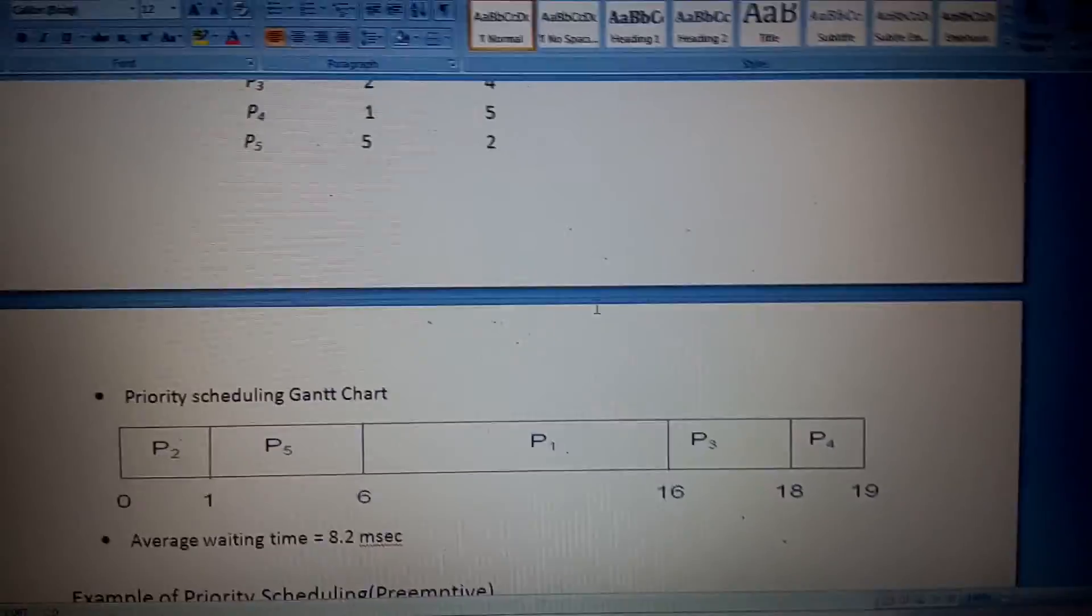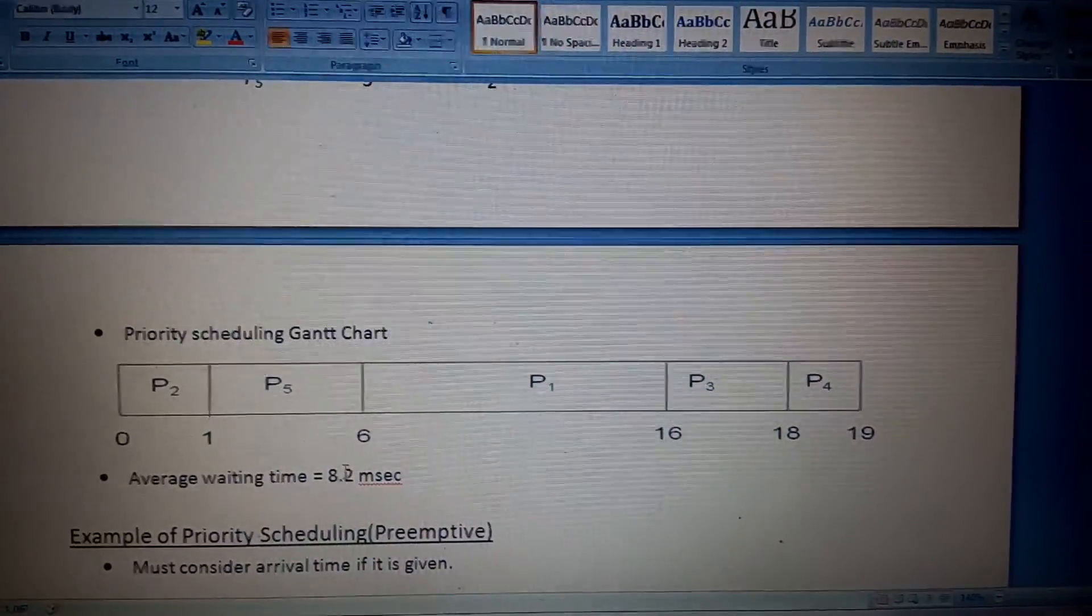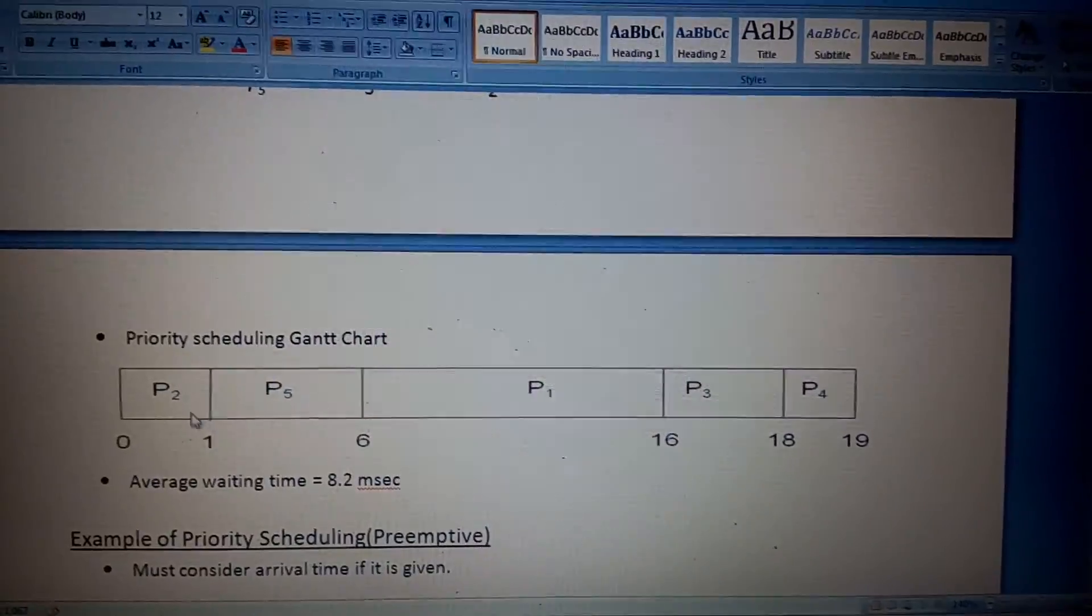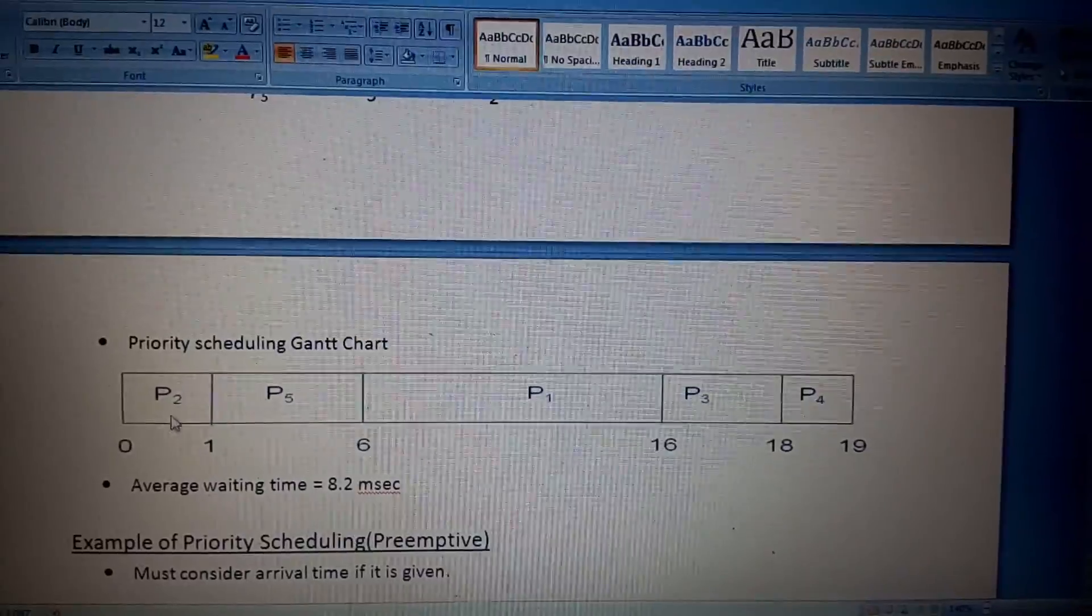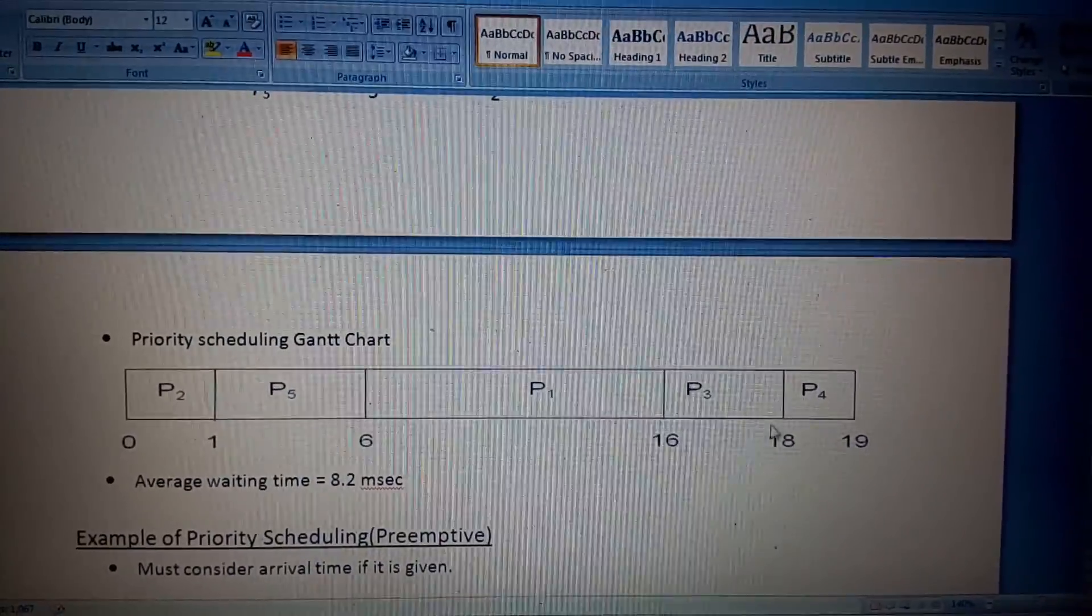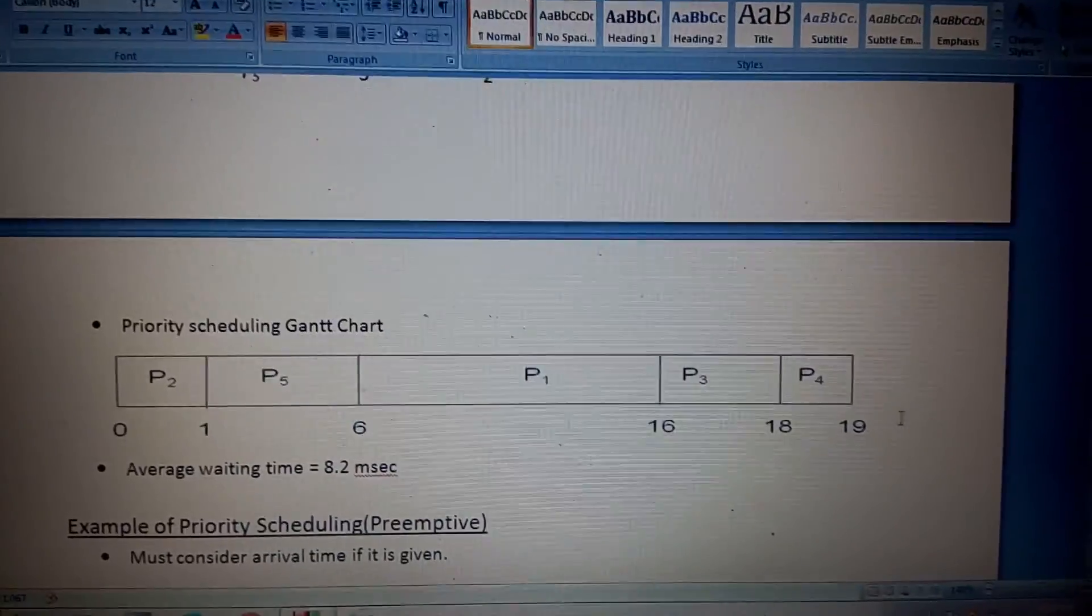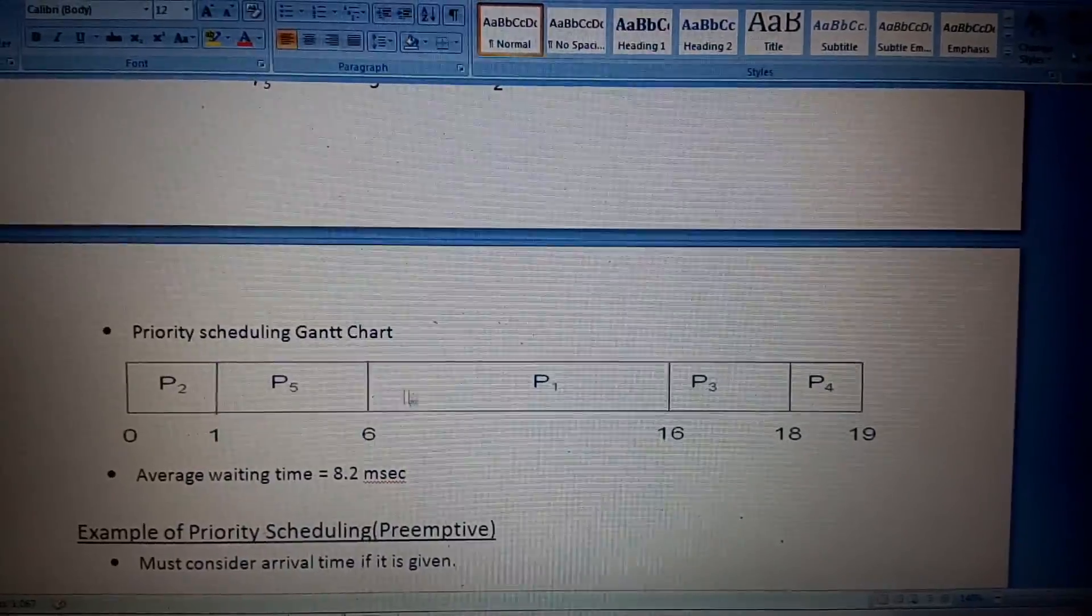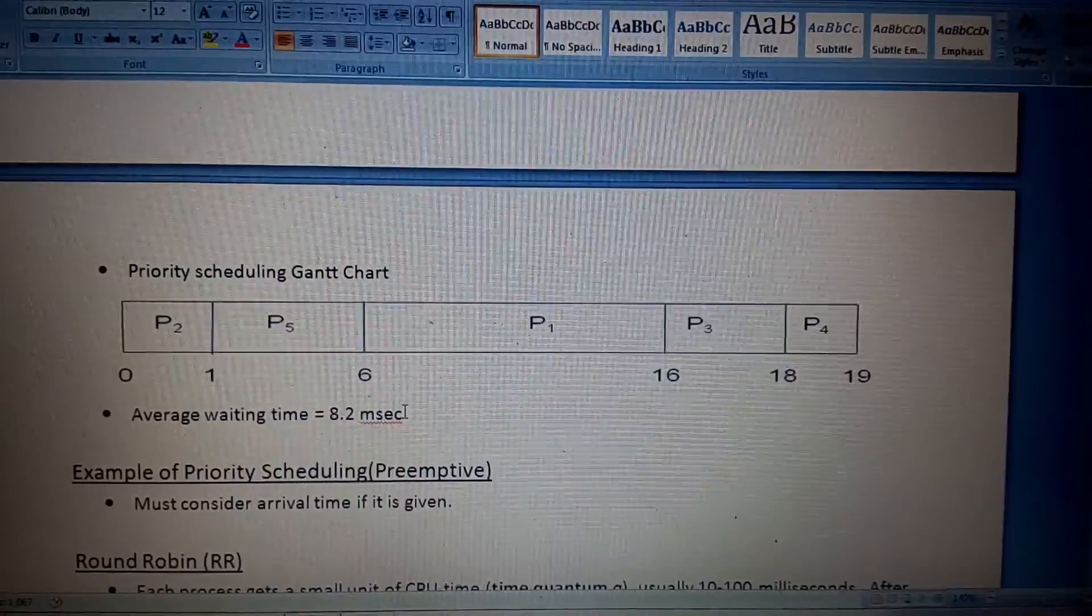Average waiting time is 8.02. First waiting time is 0 for P2, P5 waiting time is 1, P1 waiting time is 6, P3 waiting time is 16, and P4 waiting time is 18. So summation of that is 41, divided by 5 processes, and you will get this result.